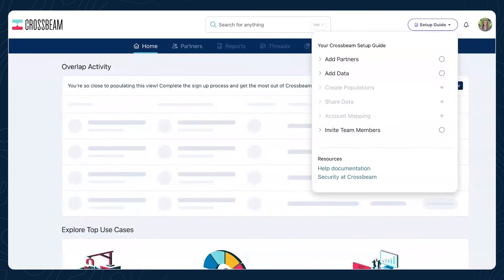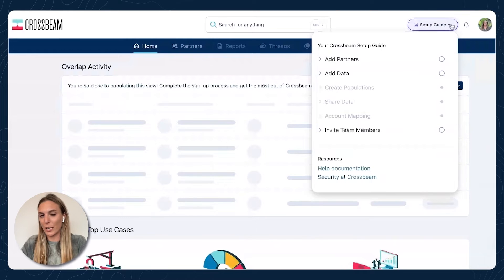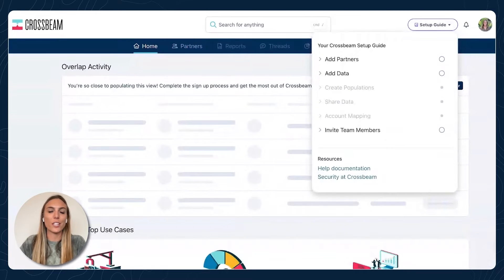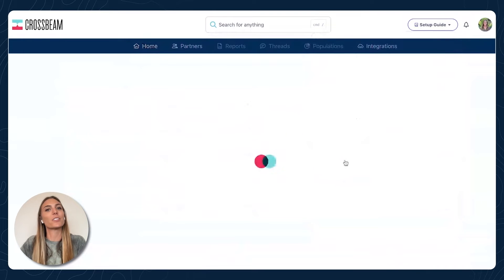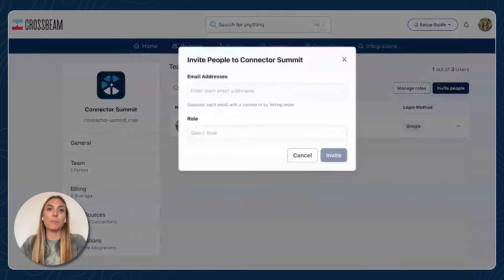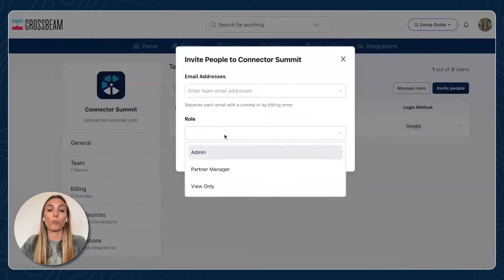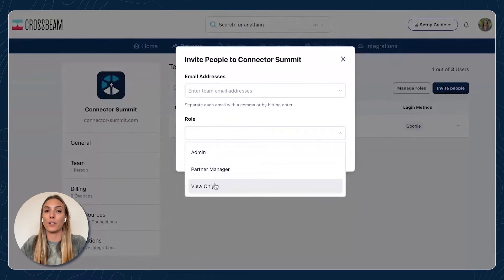Now for the fun part, we're going to get into a Crossbeam account. I have a brand new account set up here and you'll see this handy dandy setup guide. This guide is going to take me through all of the items I need to do to get my Crossbeam account up and running. It's a nice checklist to keep you on track and make sure you're doing everything you need to get your account fully onboarded. Let's actually start with inviting team members. When you sign up for a Crossbeam account, you're going to be the first admin by default, but you can bring in up to three users in your free explorer tier account. Maybe there's more people on your partner team, sales manager, marketing manager — you can invite them into Crossbeam and even control their role with different permission settings.